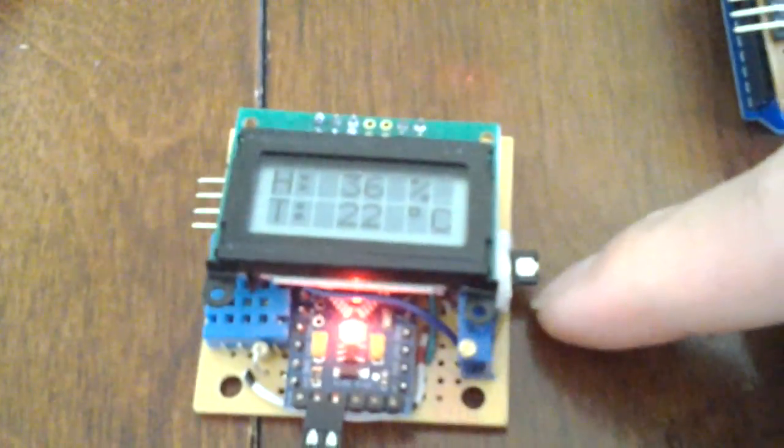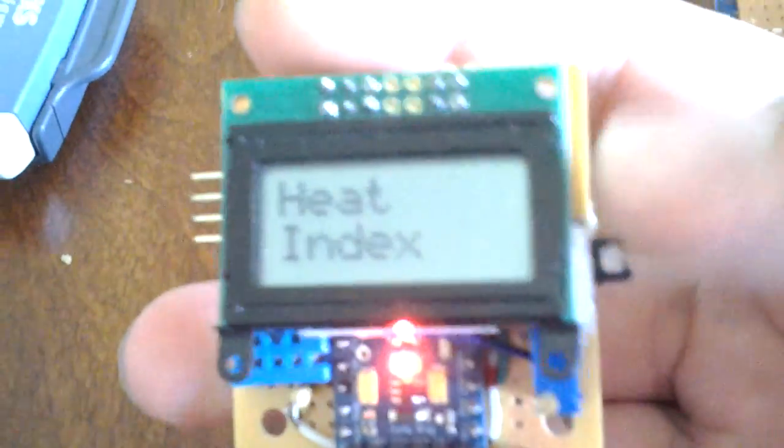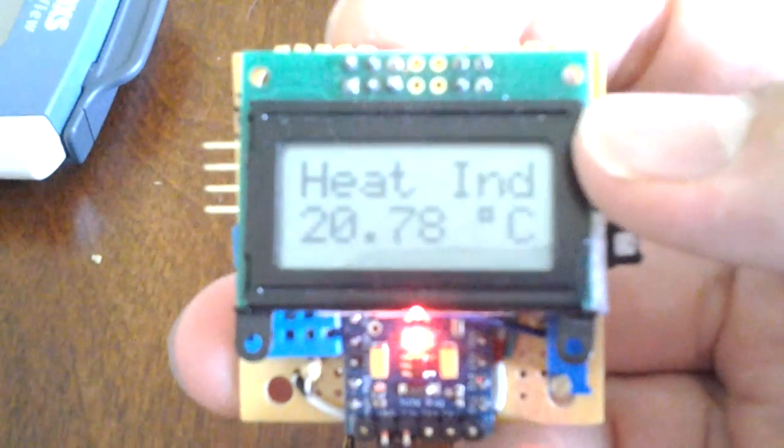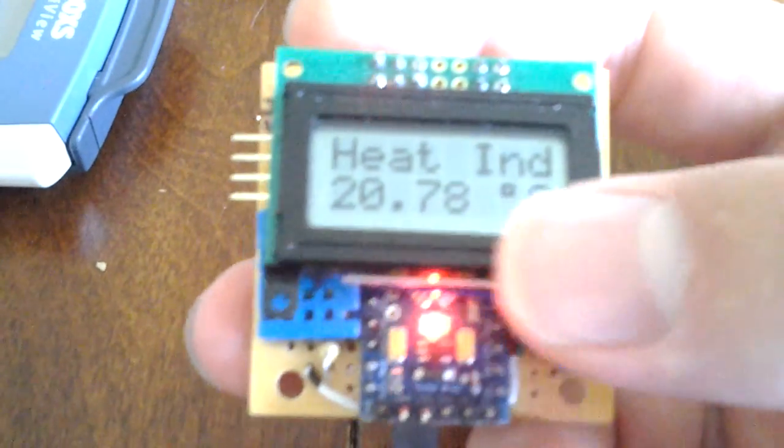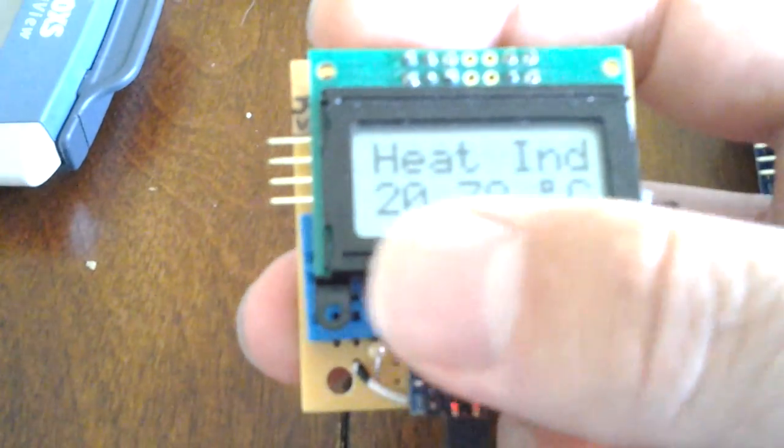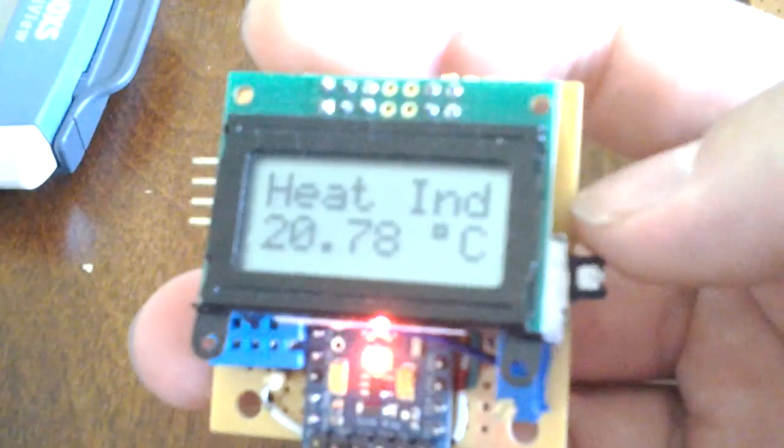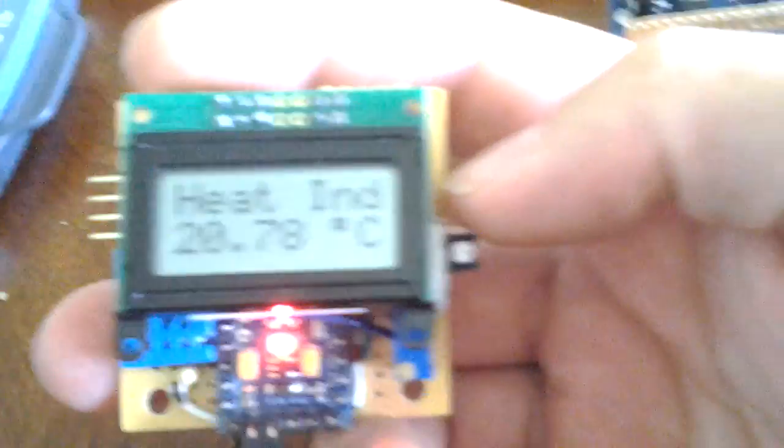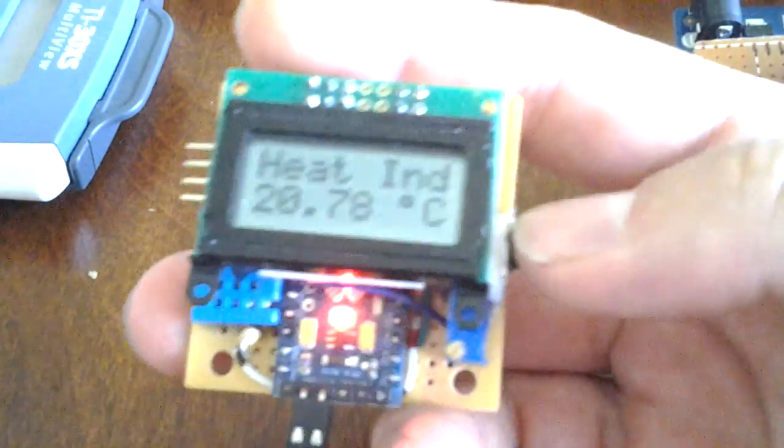And this one has a push button that will also cycle through functions. Like I've added the function for the heat index. But I still need to work on it. It doesn't work quite well. So I'll need to check the formula for that.